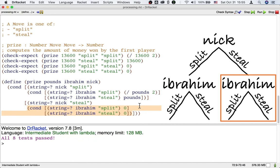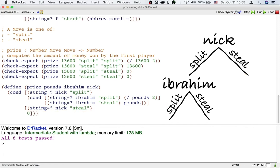And that's actually the key to this particular strange game of split or steal. So in our code, we actually don't need that inner cond. We could replace this inner processing with just zero. Because again, as long as Nick steals, it doesn't matter what Ibrahim does. Ibrahim is going to get zero.